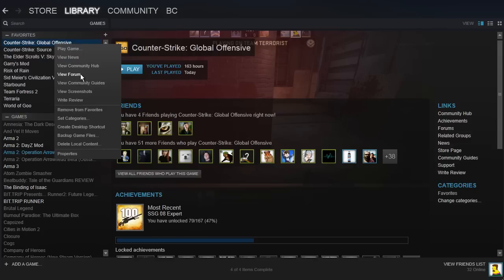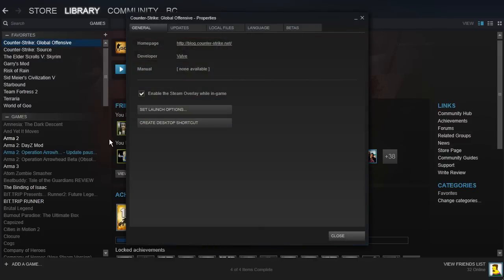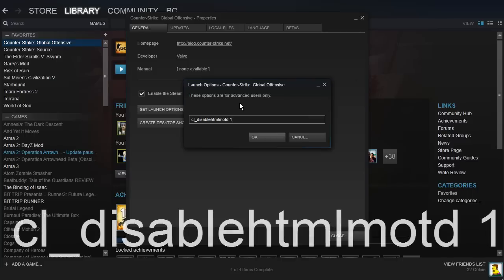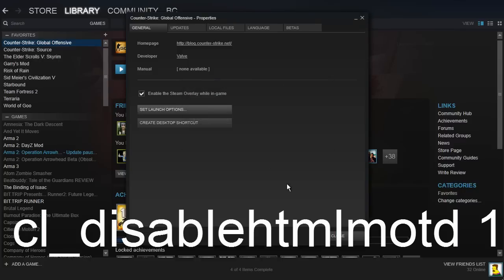And you want to paste this in. I will put it in the description so you can simply copy and paste it in, but what it says is CL underscore disable HTML MOTD space 1, then click OK.